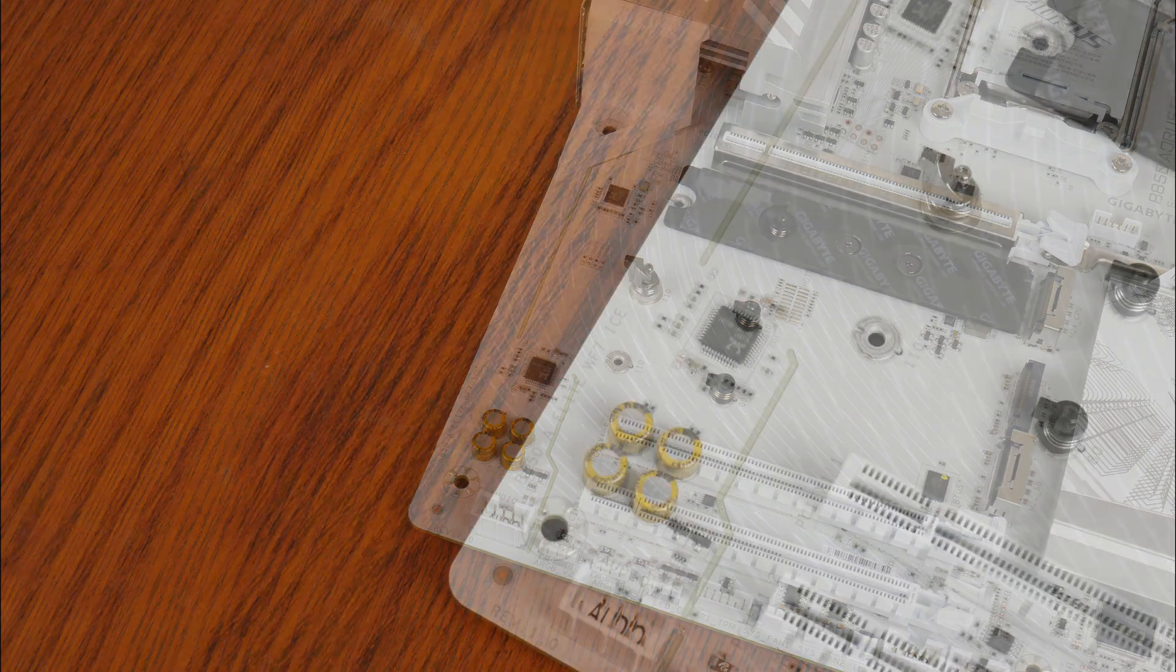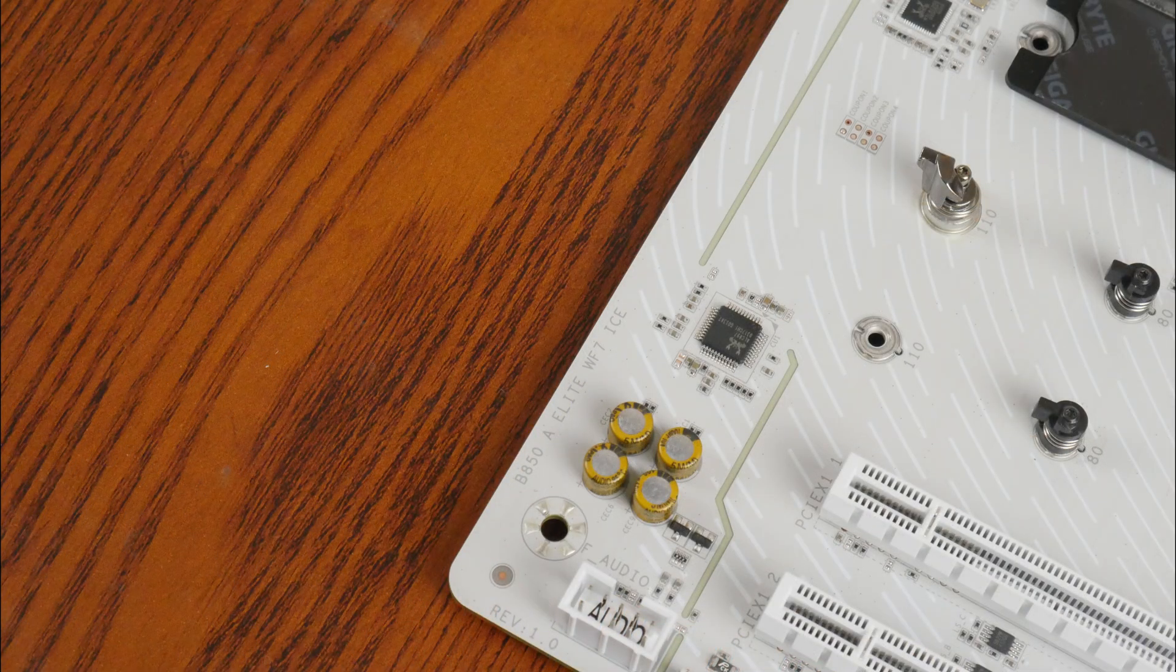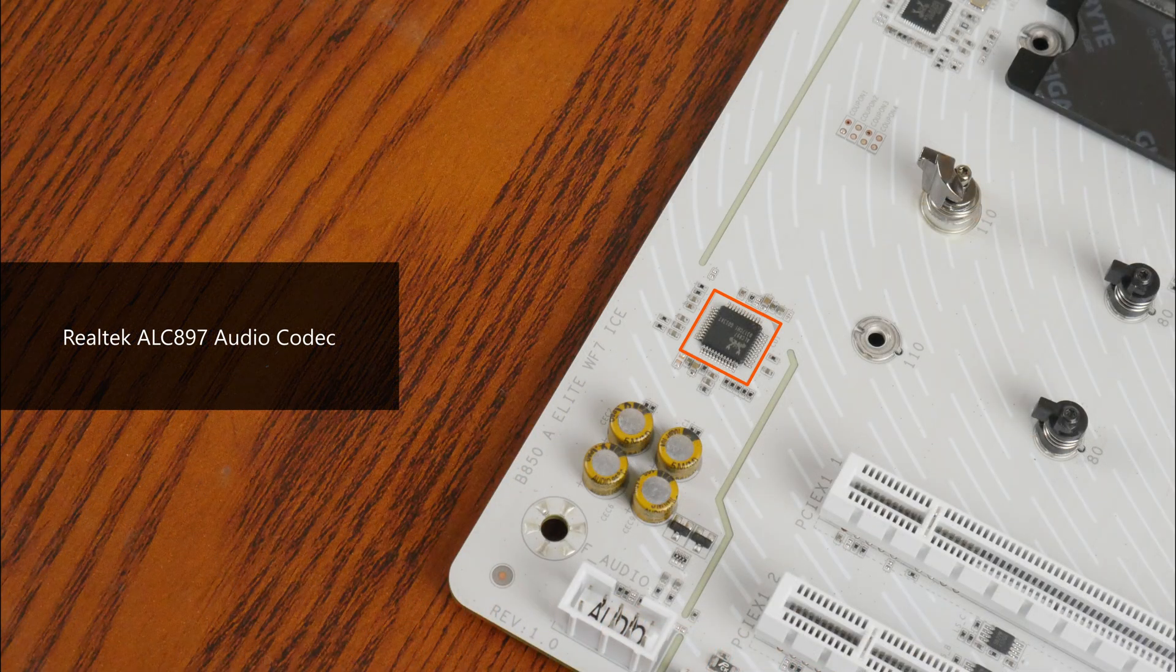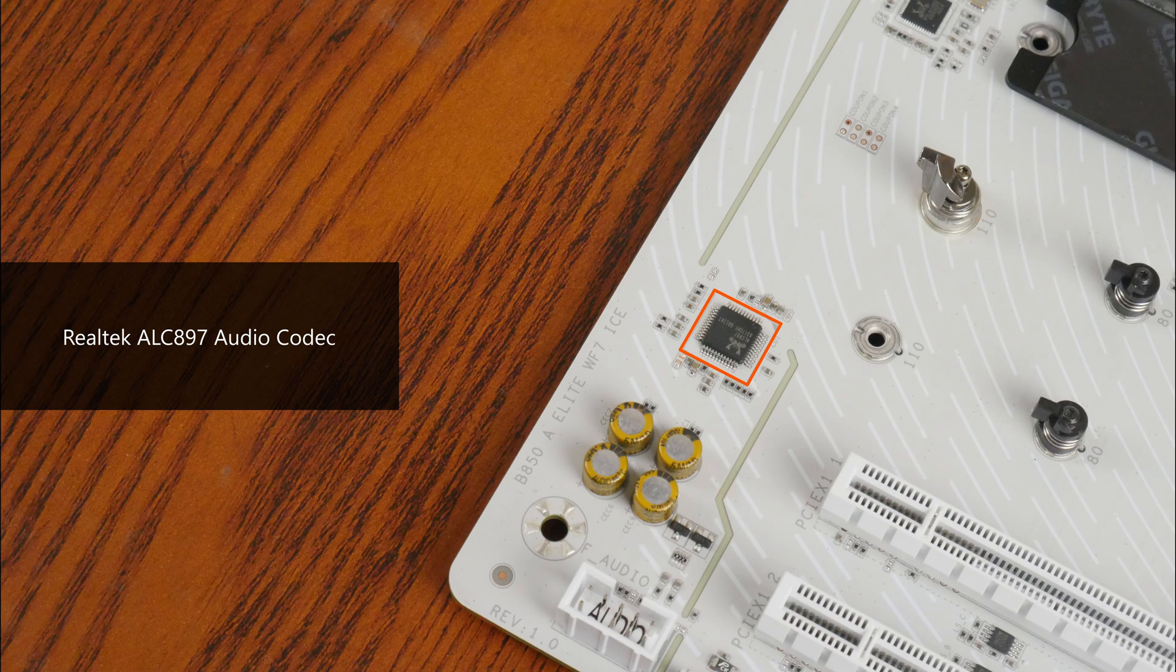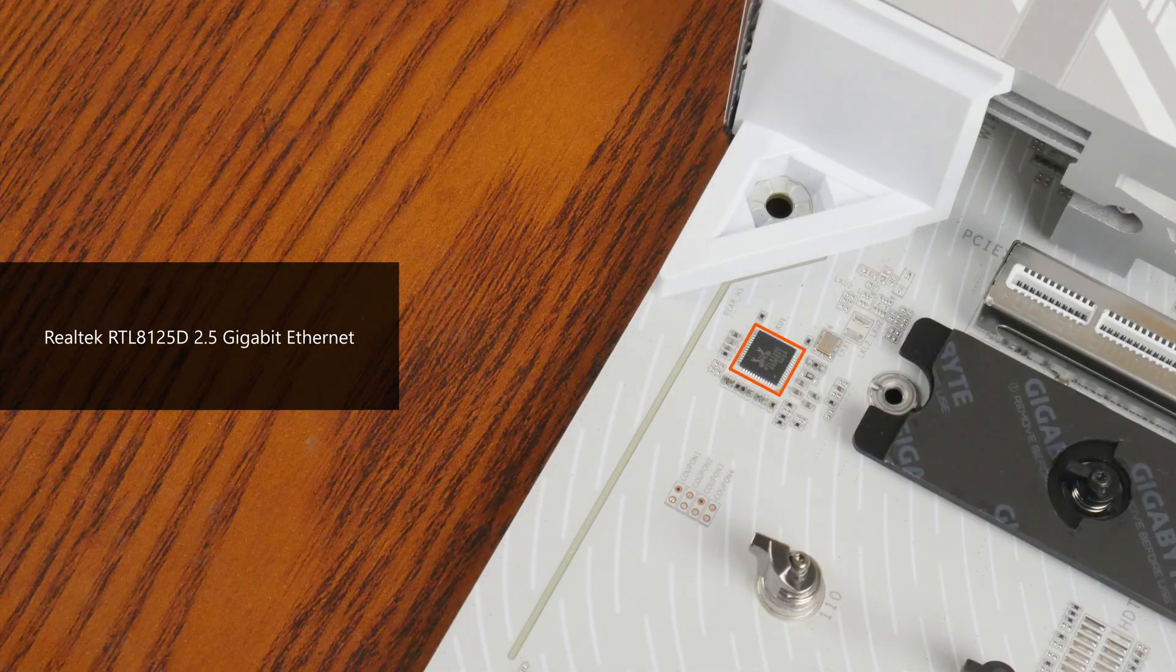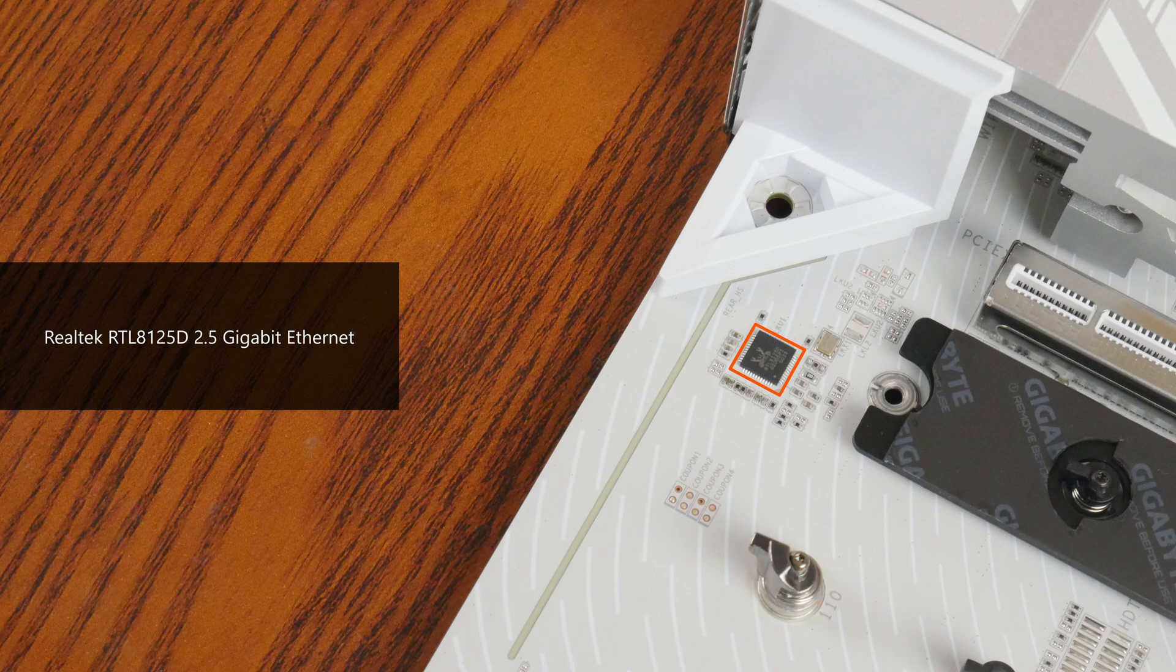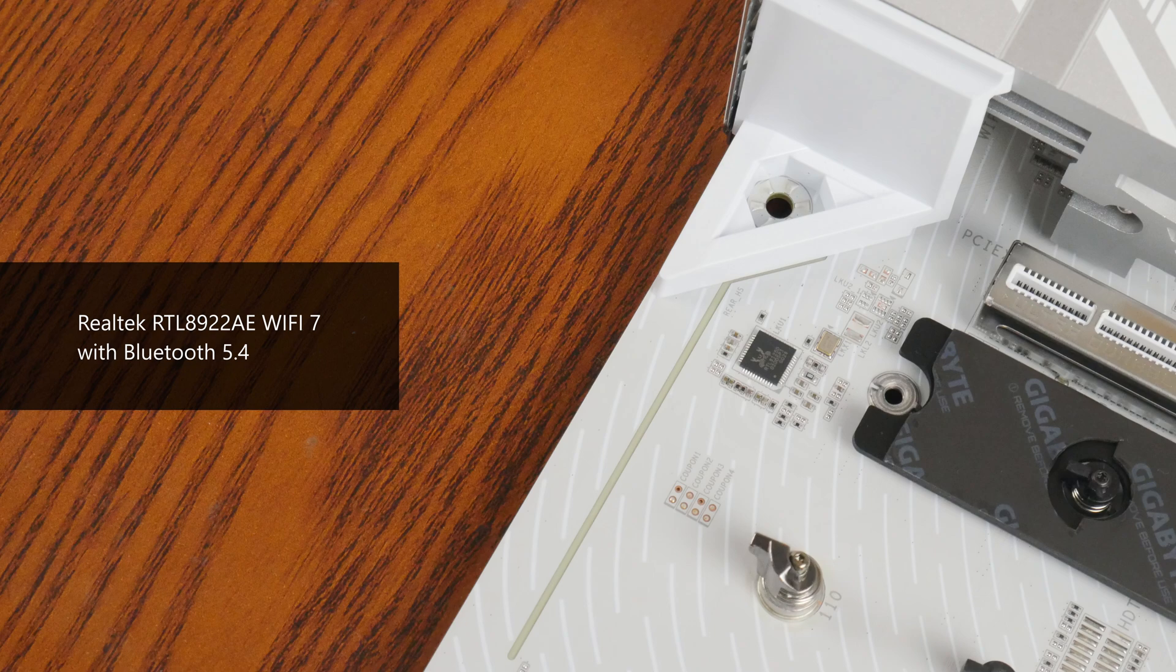For audio, Gigabyte has included an entry-level Realtek ALC897 audio codec. Wired Internet connectivity on the other hand is courtesy of a Realtek RTL8125D chip that provides support for 2.5 Gigabit Ethernet, while Wi-Fi support is courtesy of a Realtek RTL8922AE Wi-Fi 7 part that supports the 160MHz channel width and also serves up Bluetooth 5.4 support.